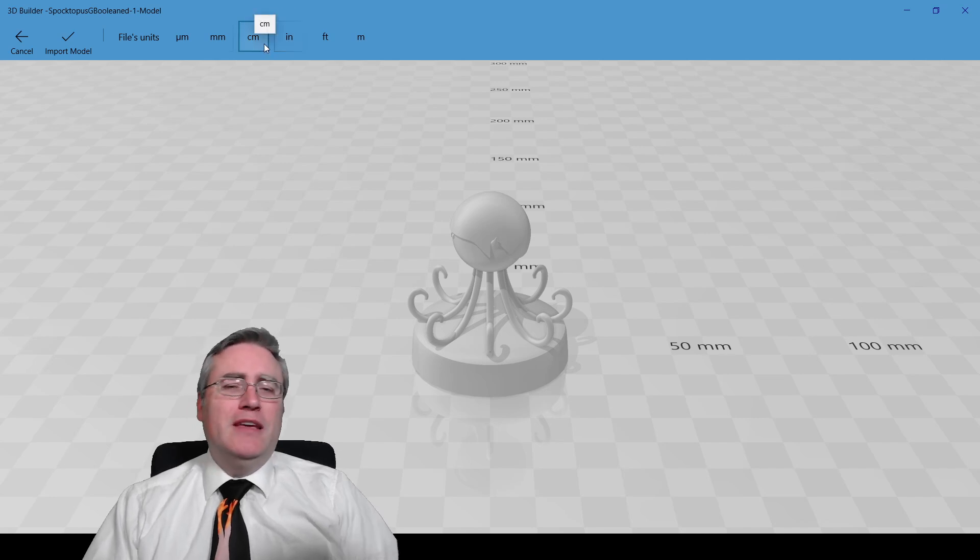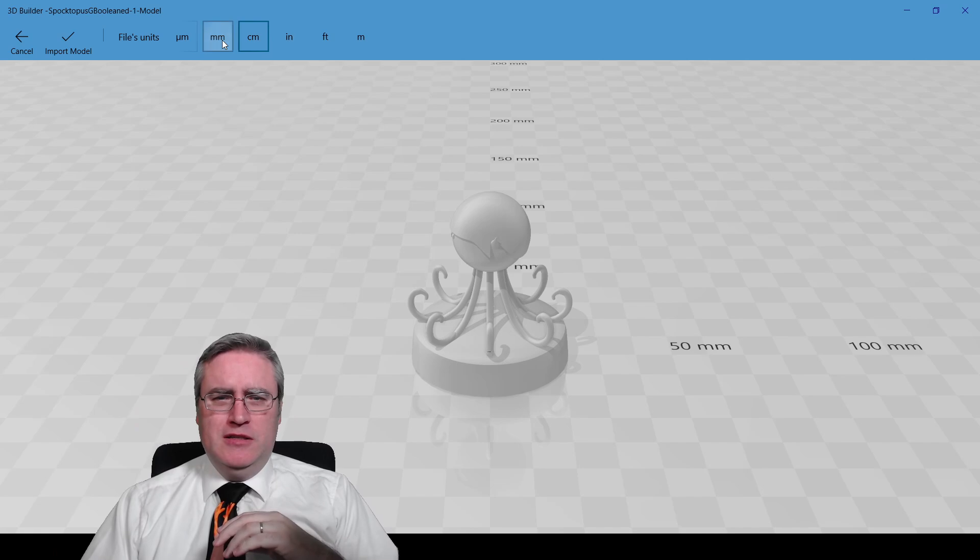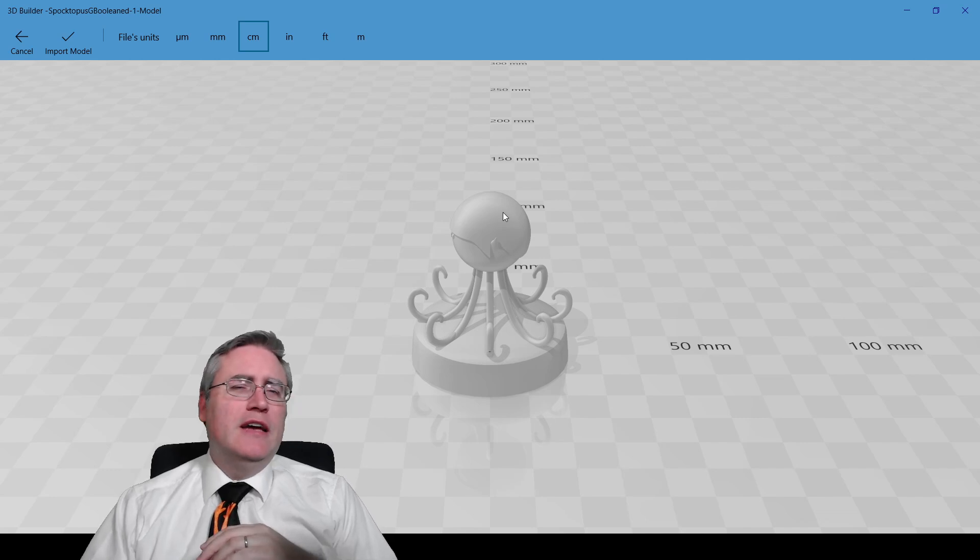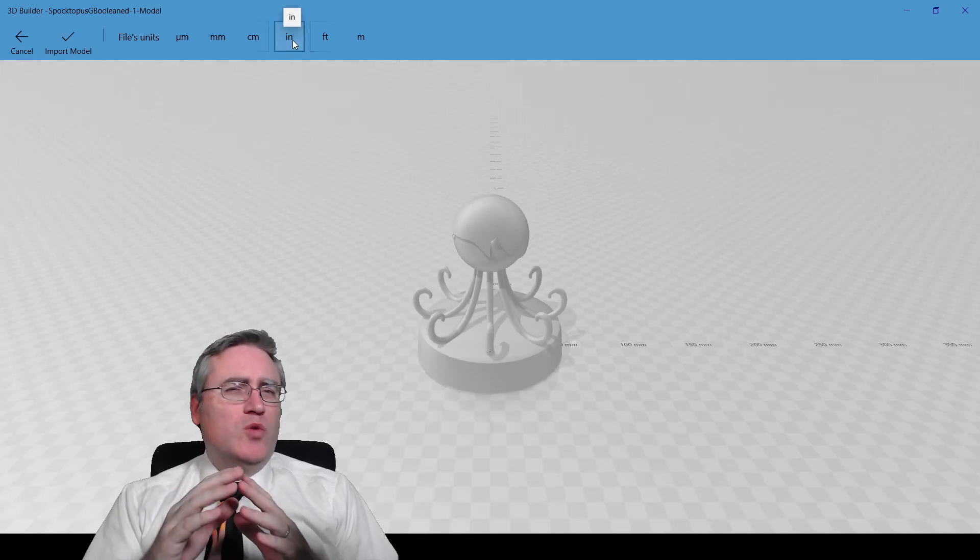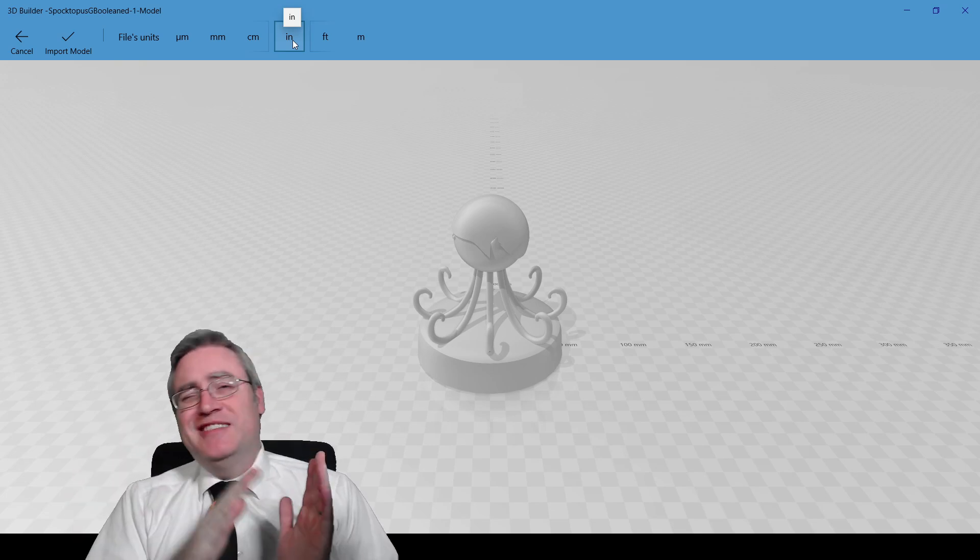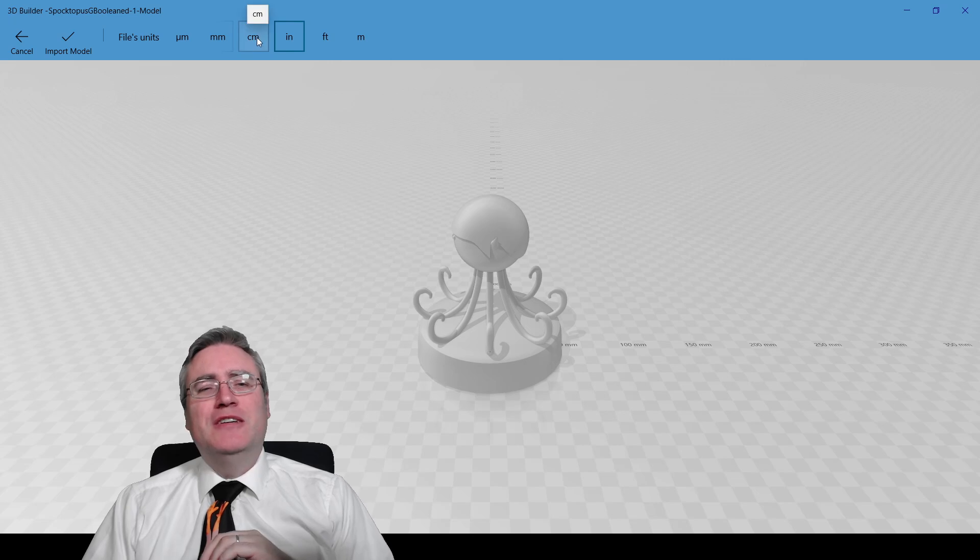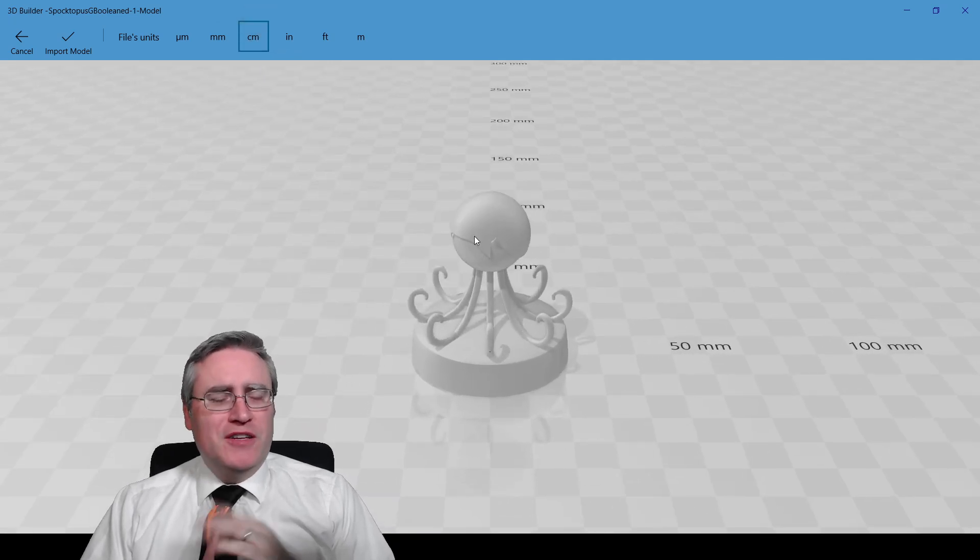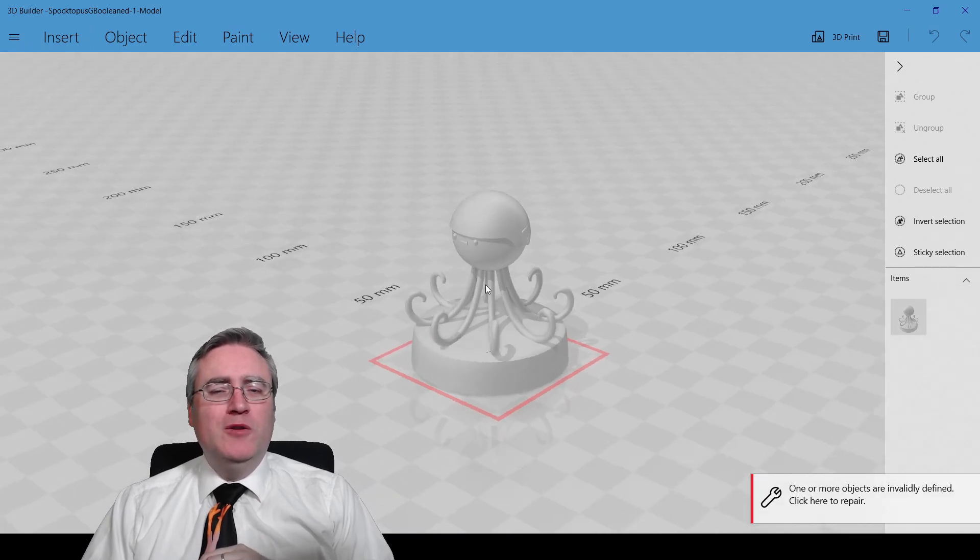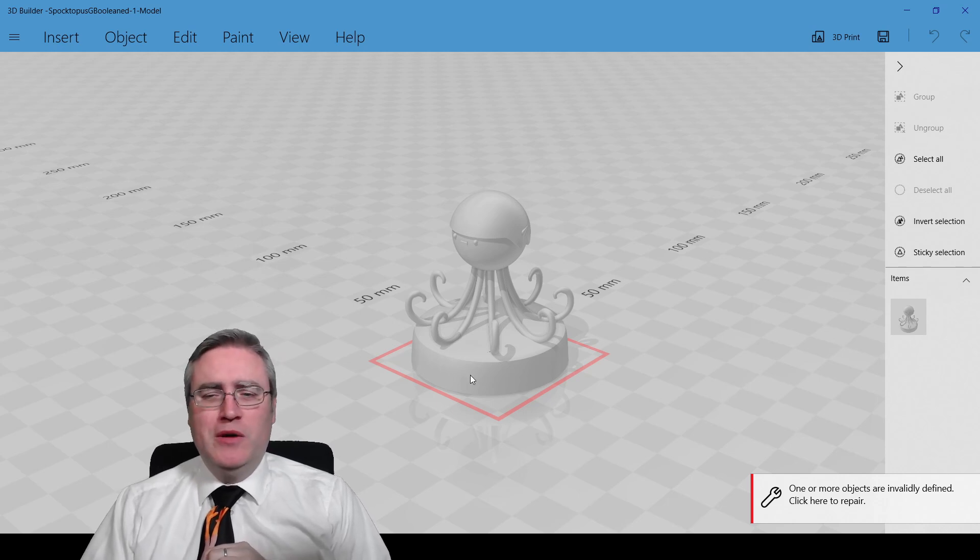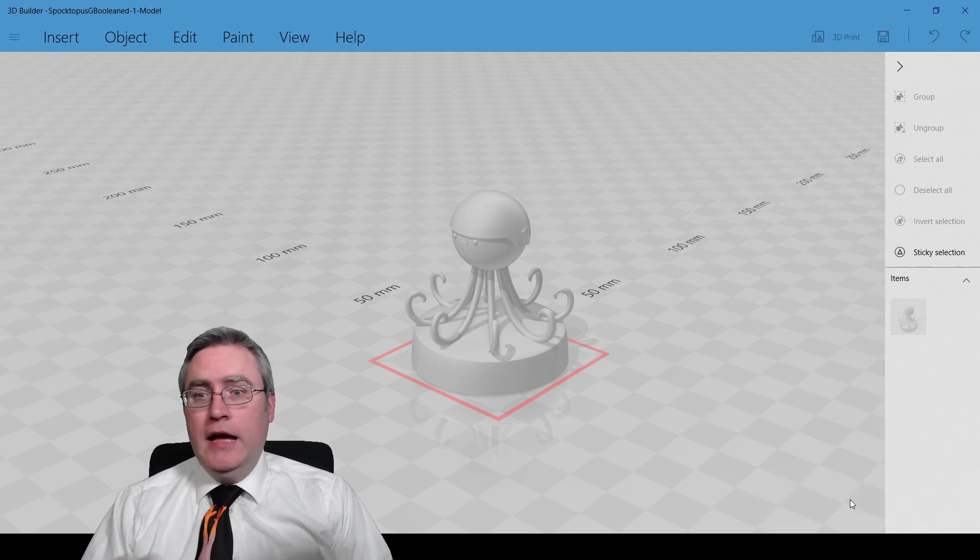Centimeters will make it 10 times bigger, and inches will make it 25.4 times bigger because that's the difference between inches and millimeters. But I think centimeters is going to work for this. So let's hit centimeters, import that model, and notice that 3D Builder is immediately complaining at you. And it's drawing a red circle or a red square around this, and it's saying it's invalidly defined, click here to repair.